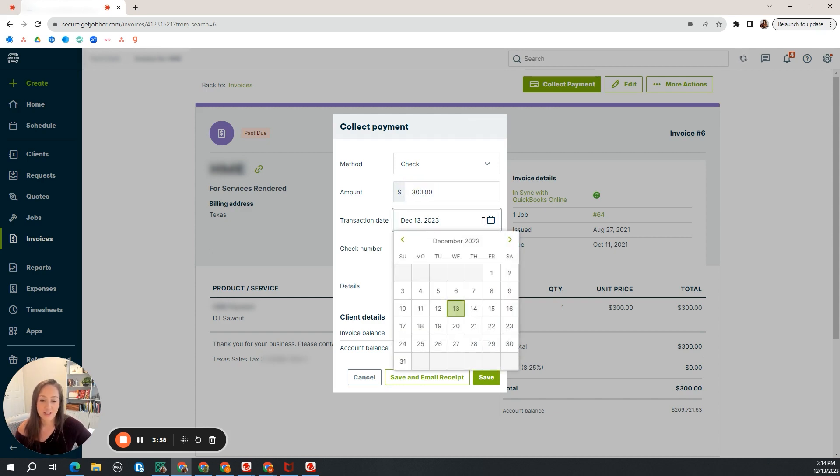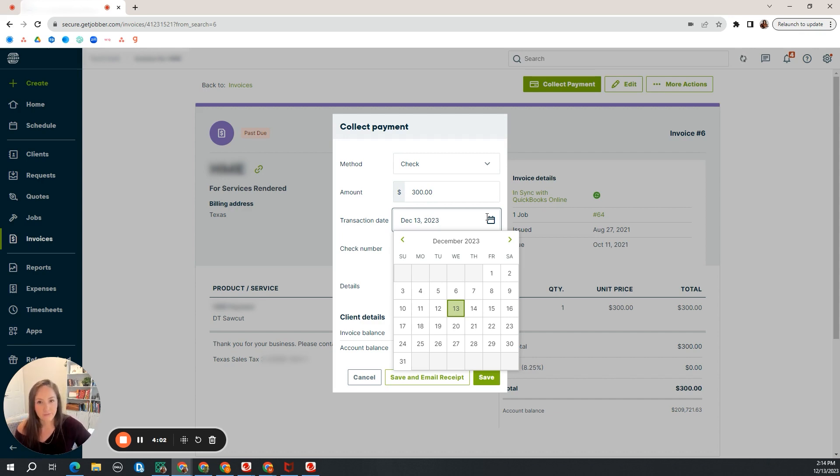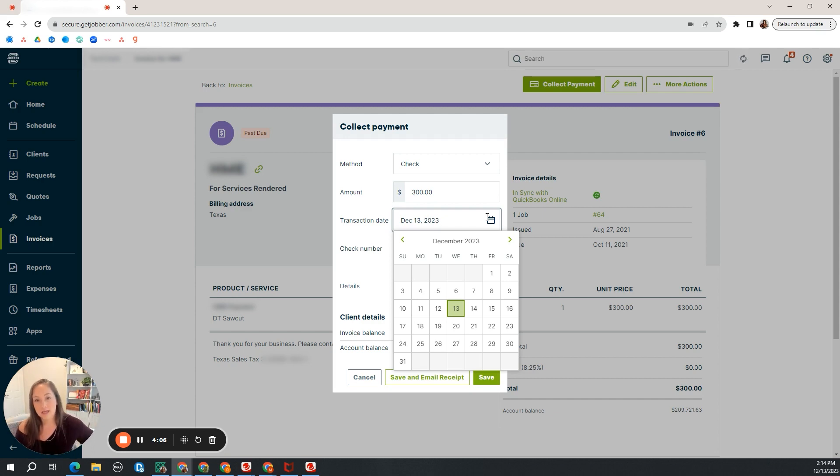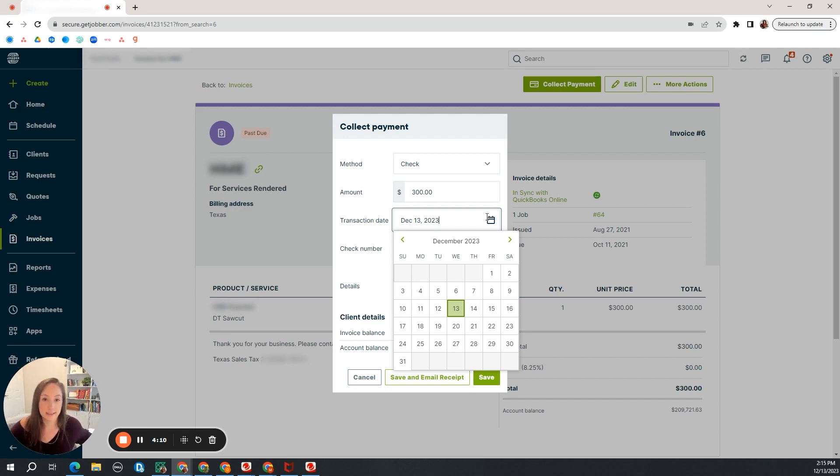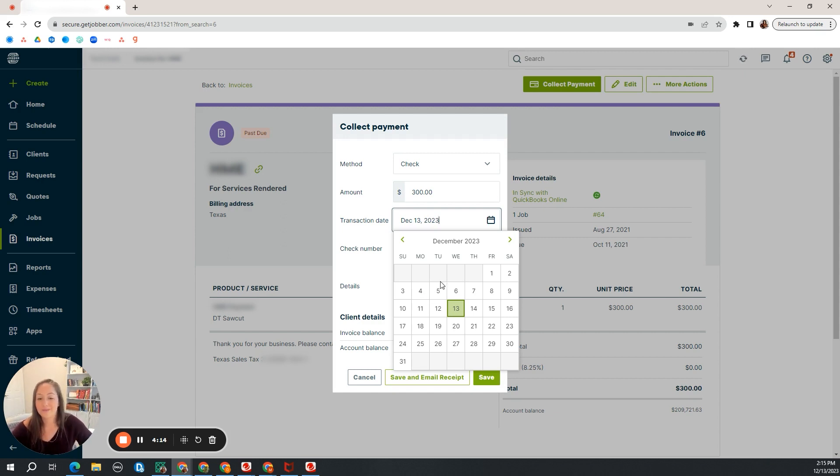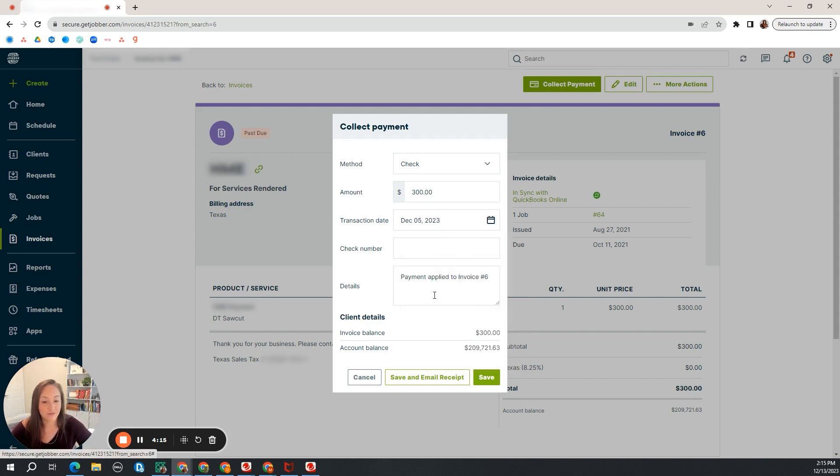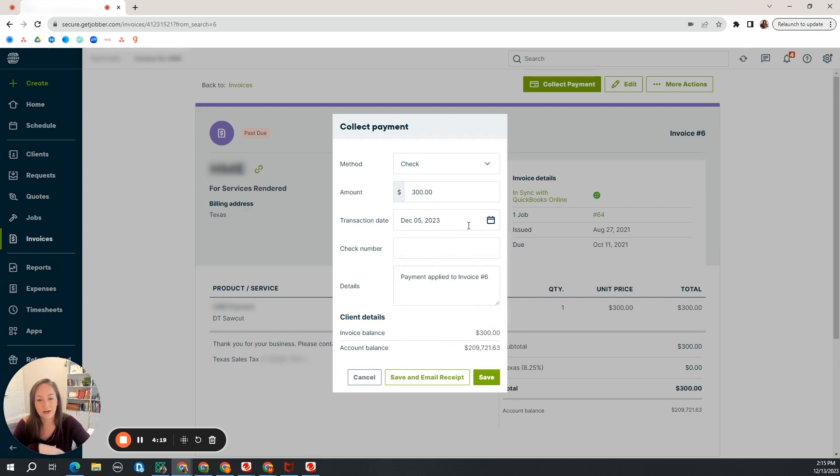The transaction date, I like to put it as the date it hit your bank account. So if you got a check in the mail on the 1st, and you don't take it to the bank till the 3rd, and then it doesn't deposit into your bank until the 5th, well, I'm going to choose the 5th, the date that it hit the bank account, not the date that the check is written for.